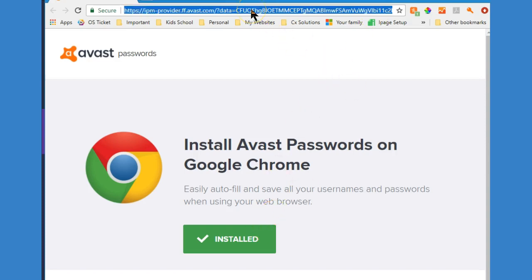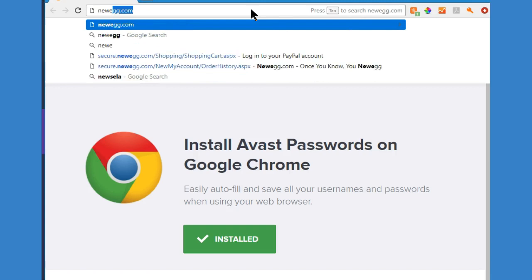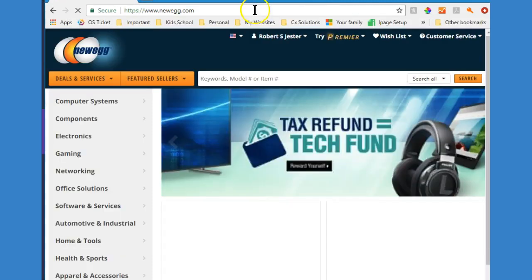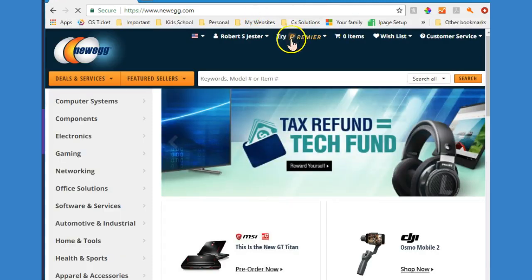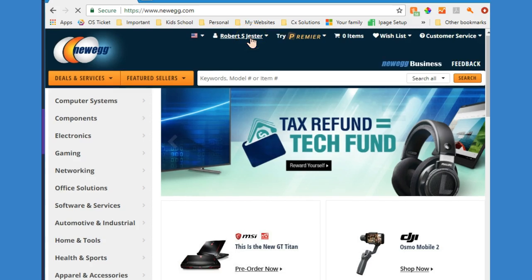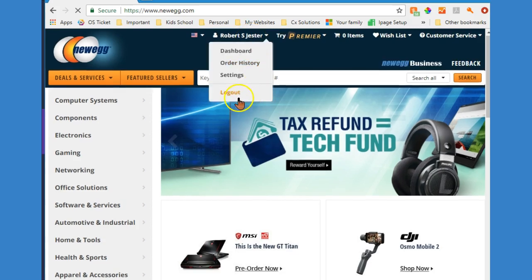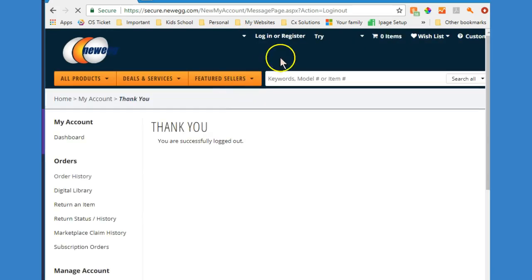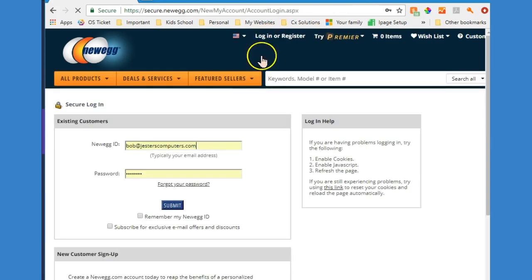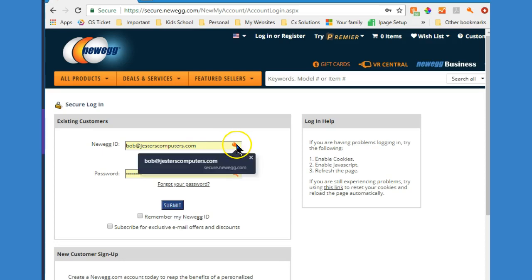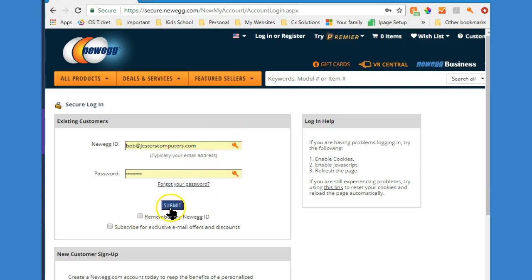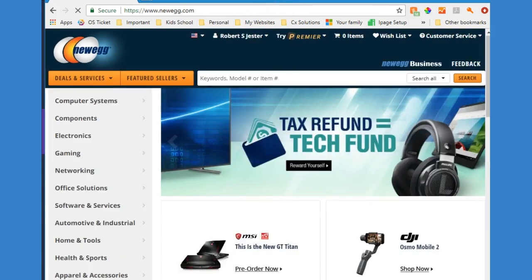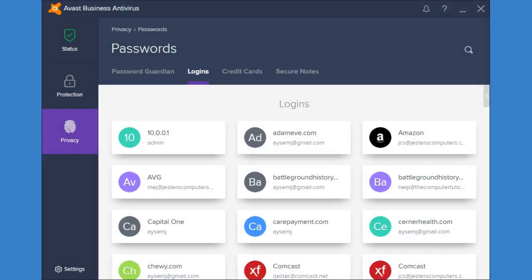So now if I go to NewEgg and we go to login, Avast is inserting my passwords here for me so that I don't need to remember them. And you can be less concerned about the security since it's coming right from your antivirus.